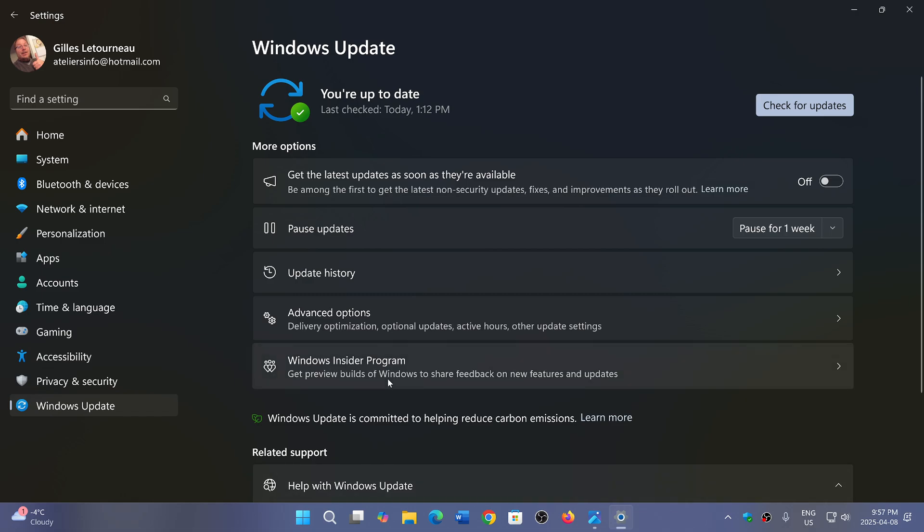that Windows 11 24H2, even though it has the flaw, there's a difference in the system that makes it not as easy to exploit. The flaw has to do with the Windows Common Log File System.